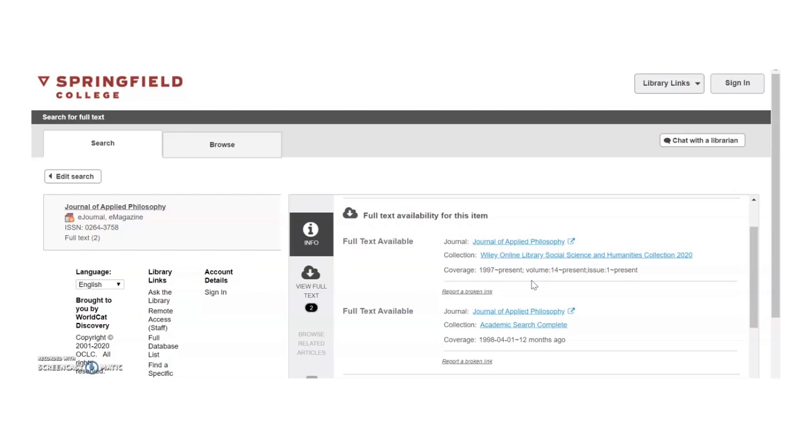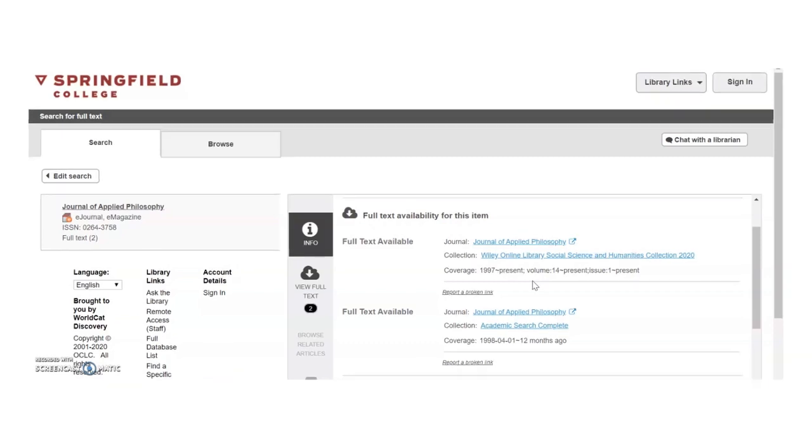Since the volume we're looking for is from 2000, either database would work. For this video, we're going to look in Wiley Online Library.